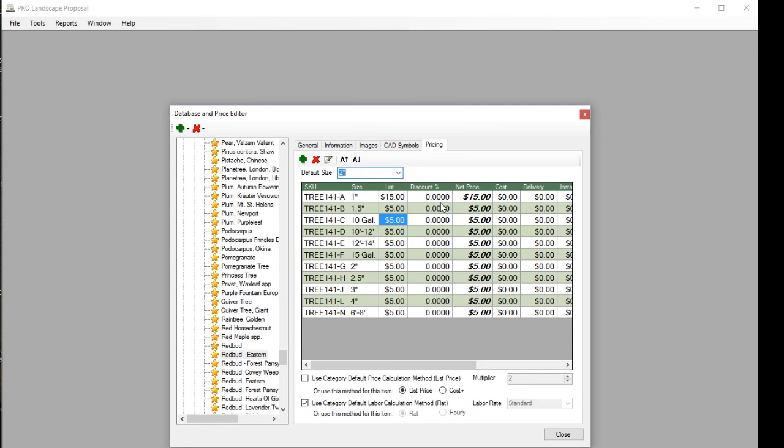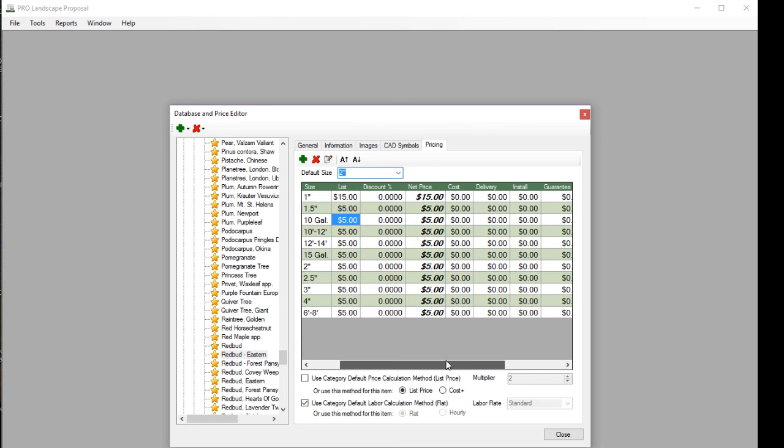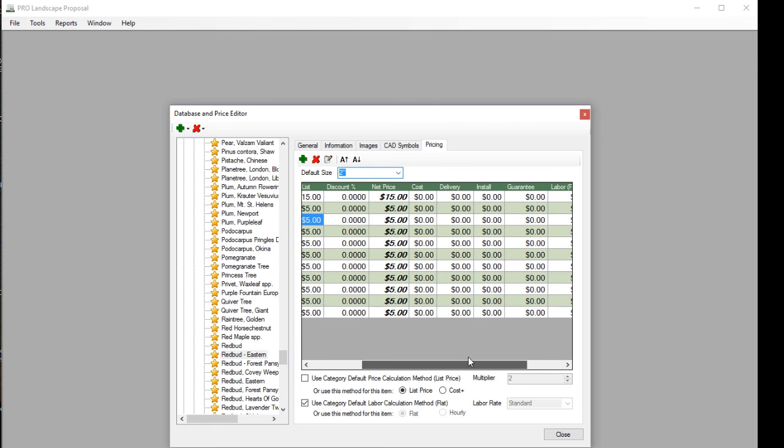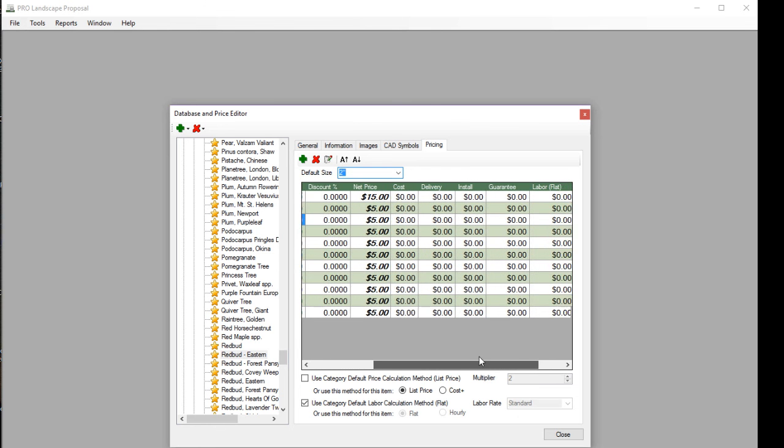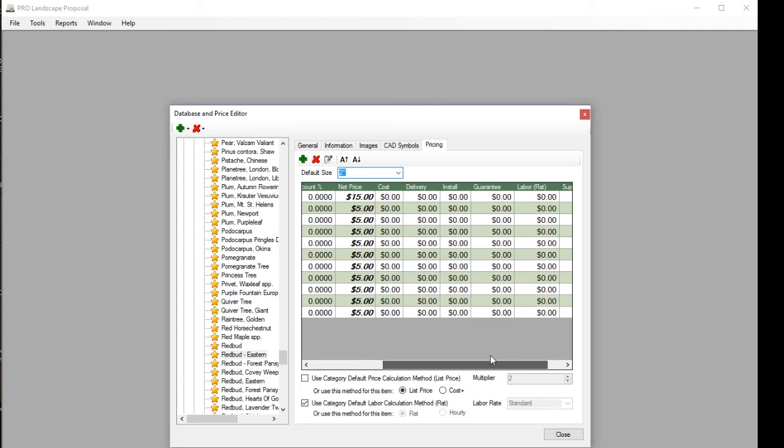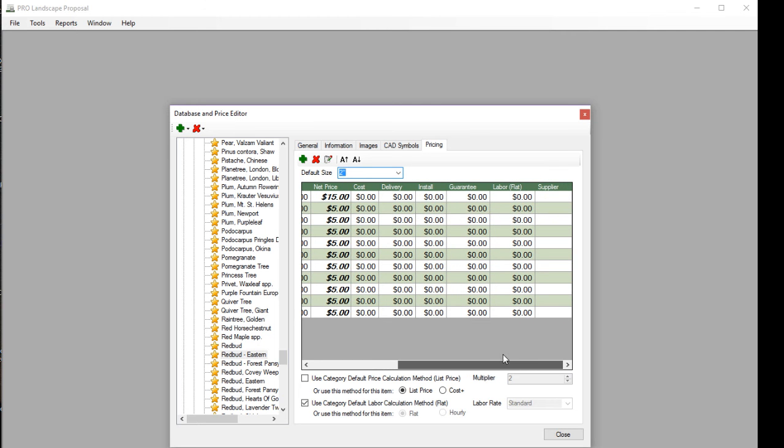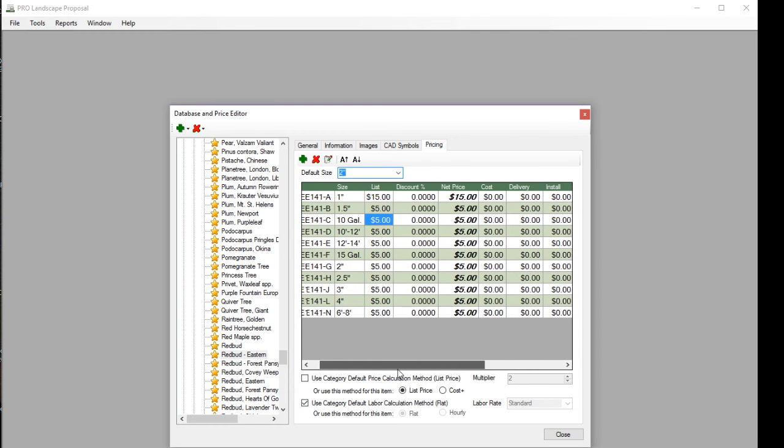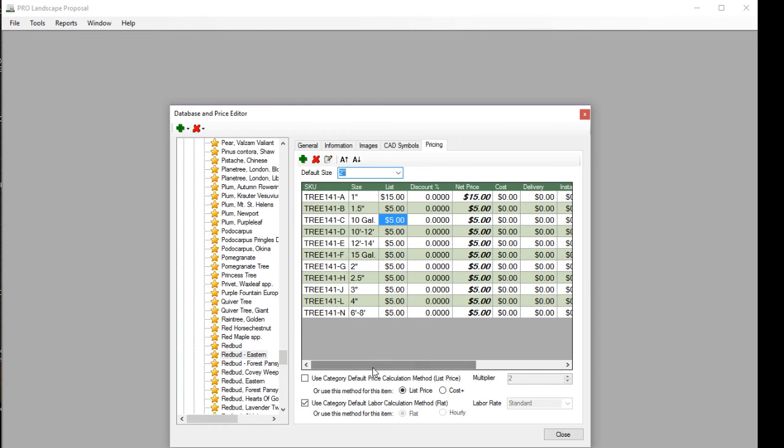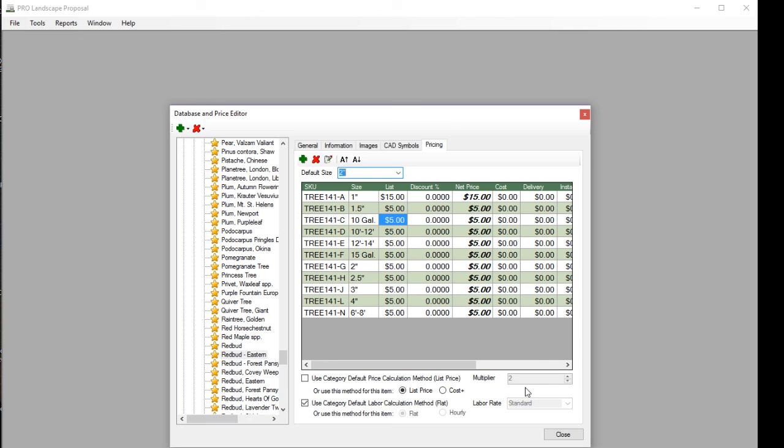Now we have other columns here, such as the cost, the delivery, install, guarantee, flat labor, and then we also have a space here to enter the supplier name. Also keep in mind that what we're doing here is editing just the list price. You also have other methods to calculate the list price, such as a cost plus. So down here at the bottom, if you check the box that says cost plus, you can put a multiplier, and that will take whatever is in the cost column, multiply it times the multiplier, and come up with a list price here.